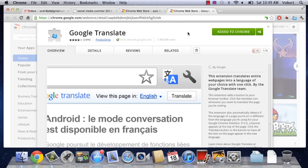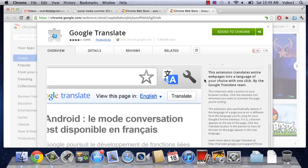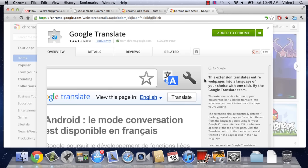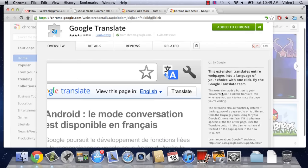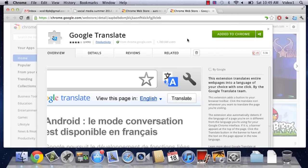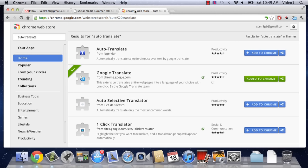This will drop us out at the main page for Google Translate. And we can get details on it, we can learn a little bit more about it, all that kind of stuff. But in this case, we really don't need to look at that anymore. We have it on our computer.